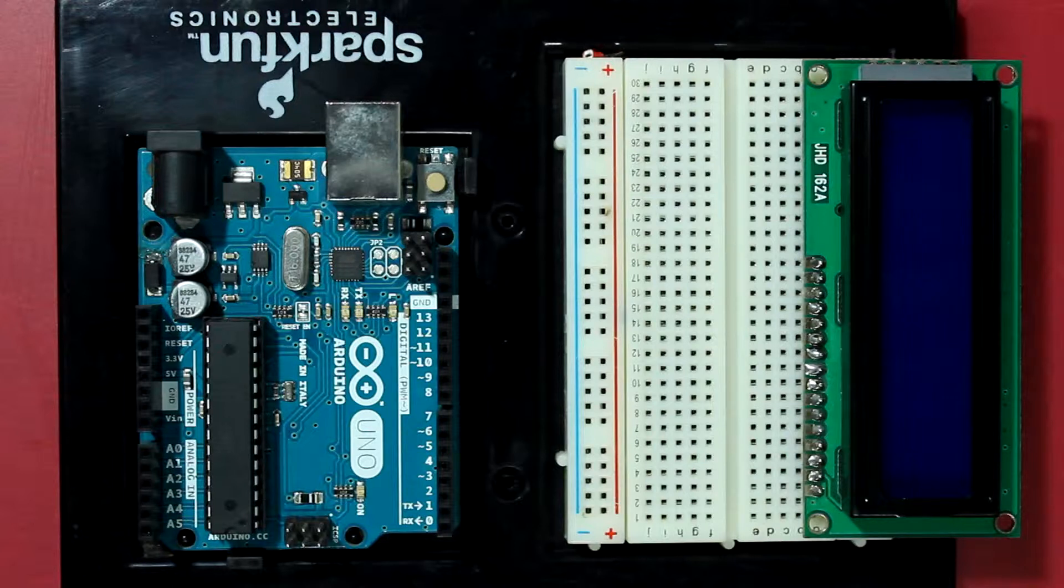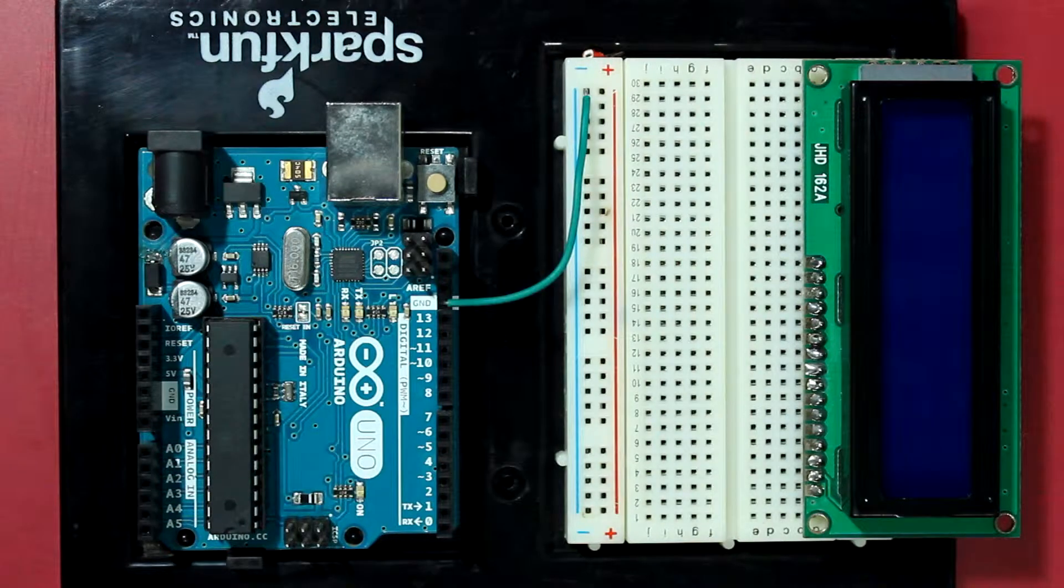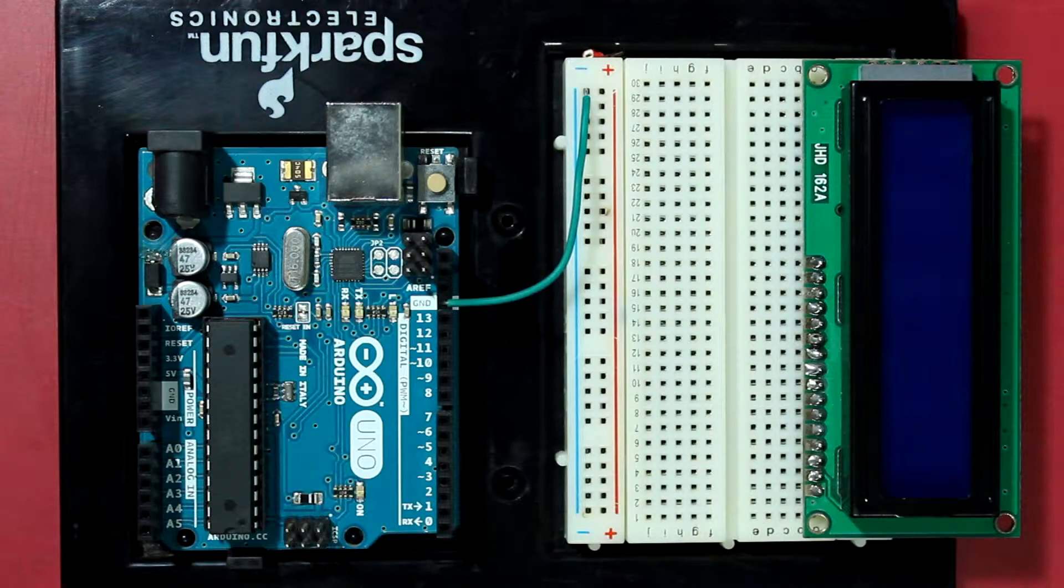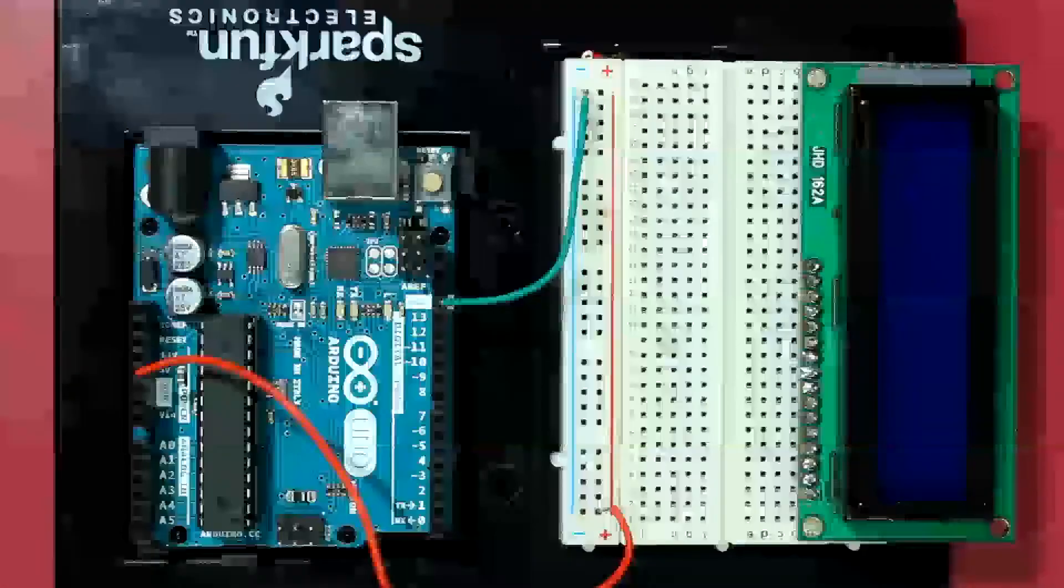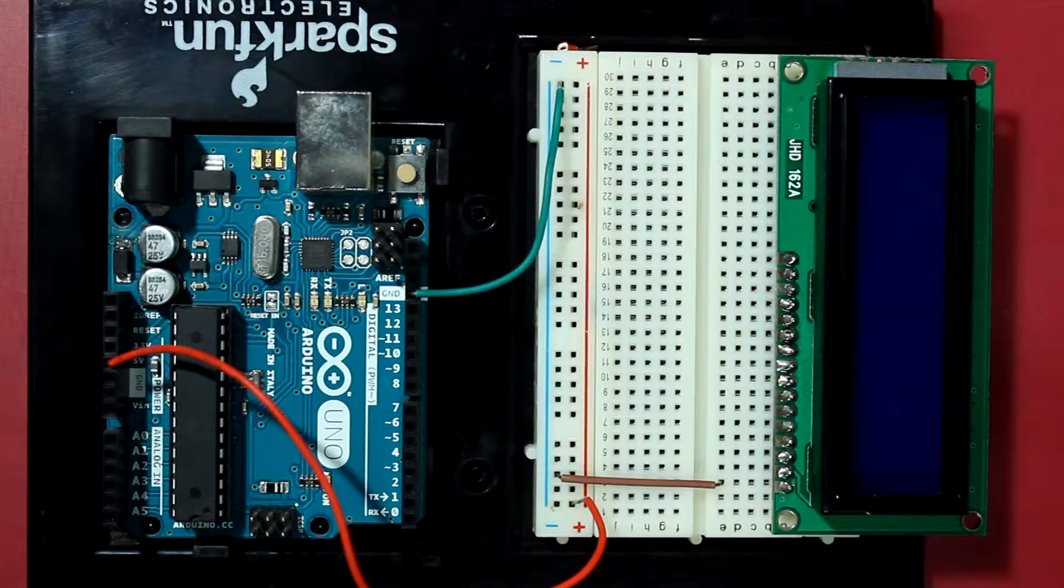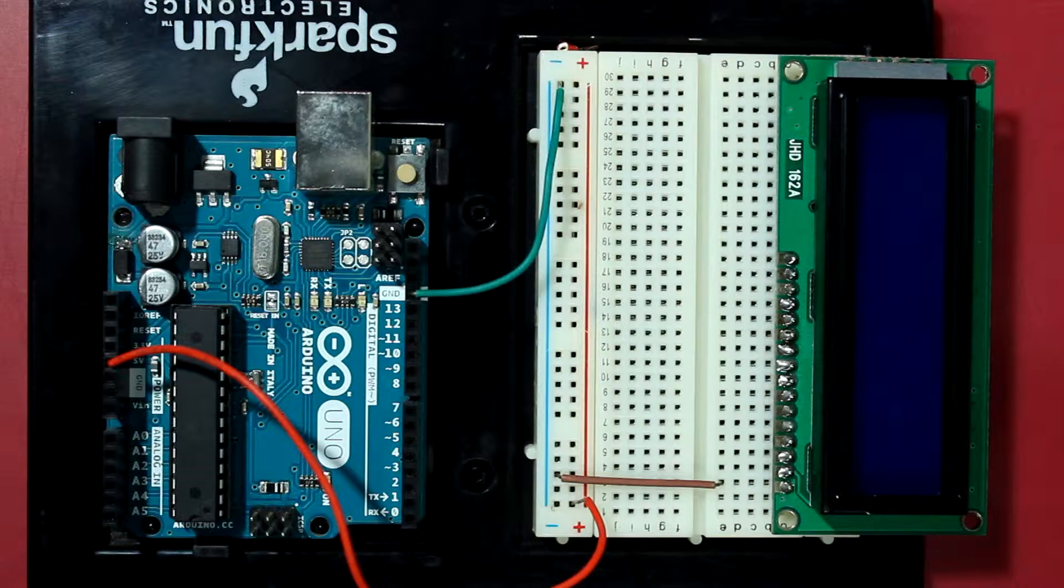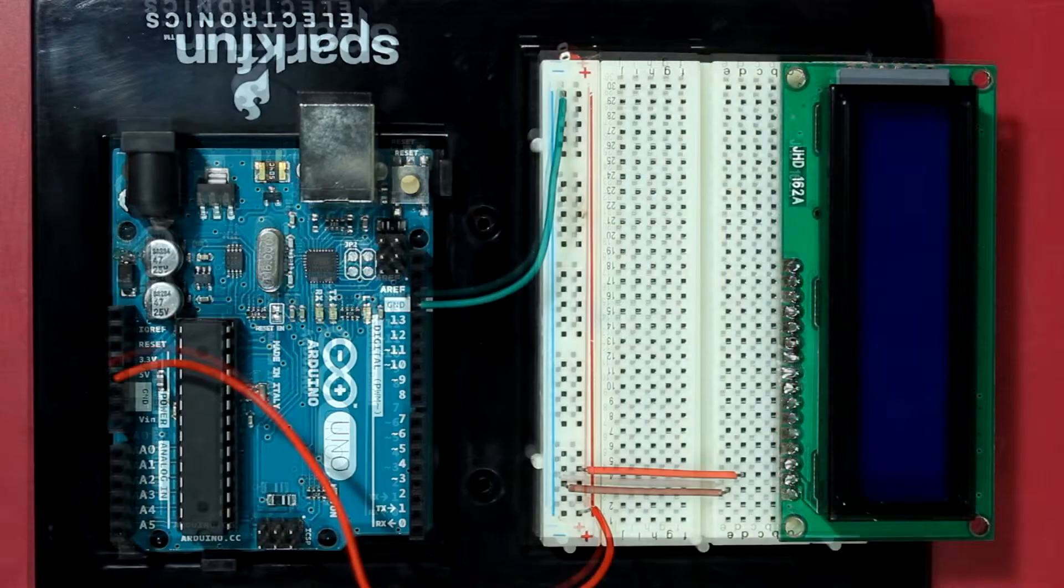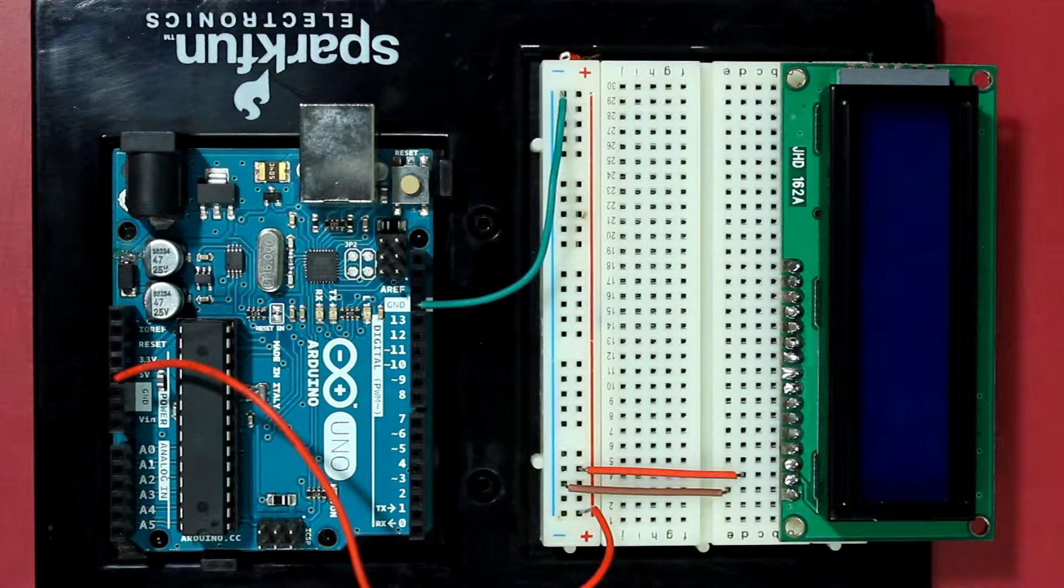Okay, so let's get started by powering up the LCD and see if everything is working correctly. Now add the ground pin and the power pin to the breadboard. Now connect the first pin of the LCD to the ground pin of the breadboard and connect the second pin of the display to the power rails.